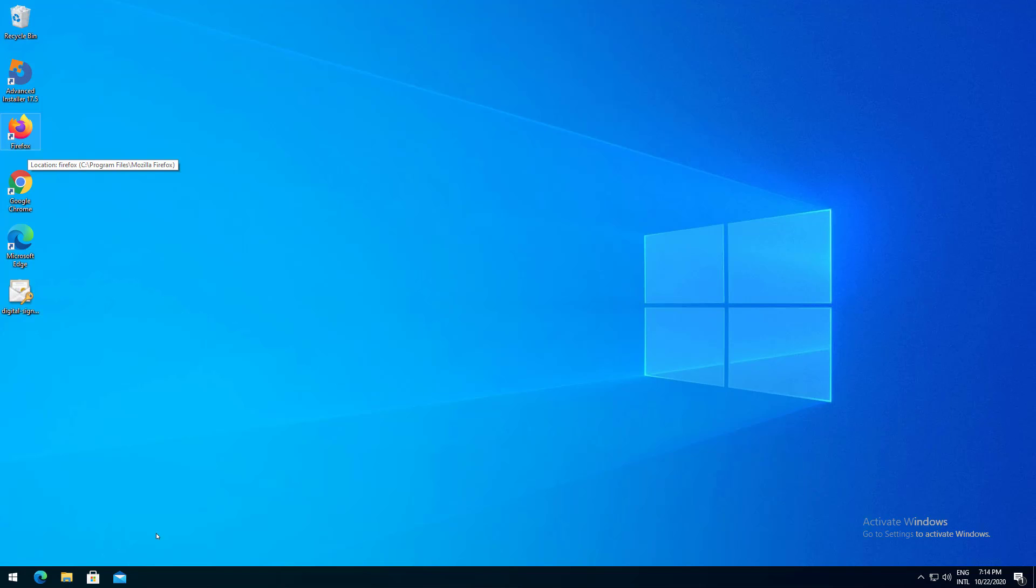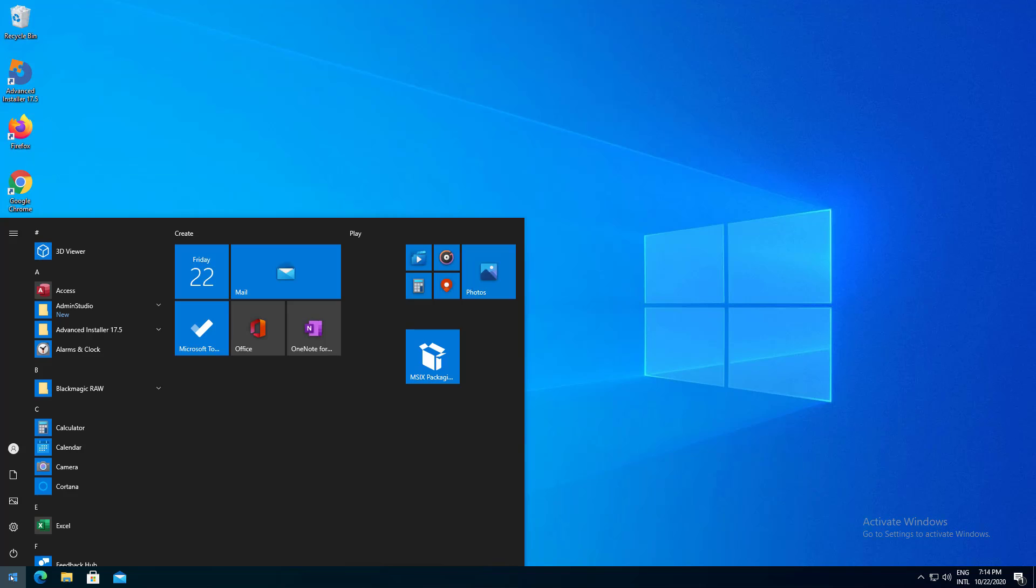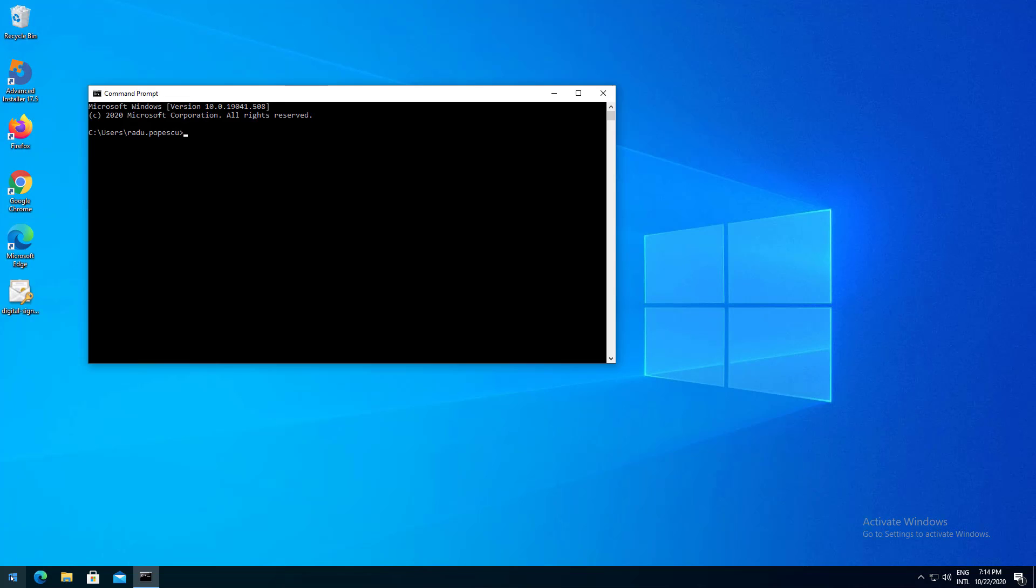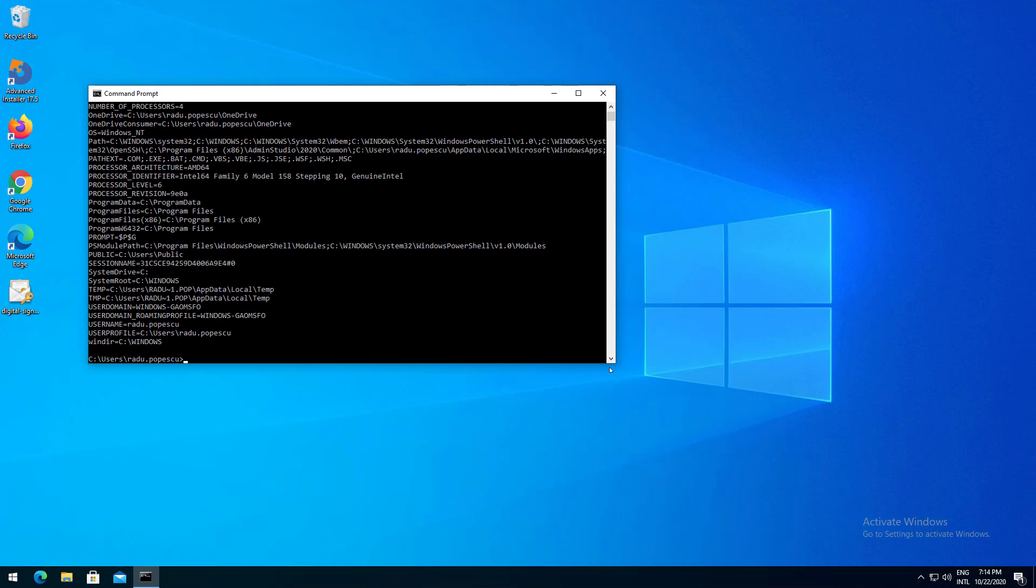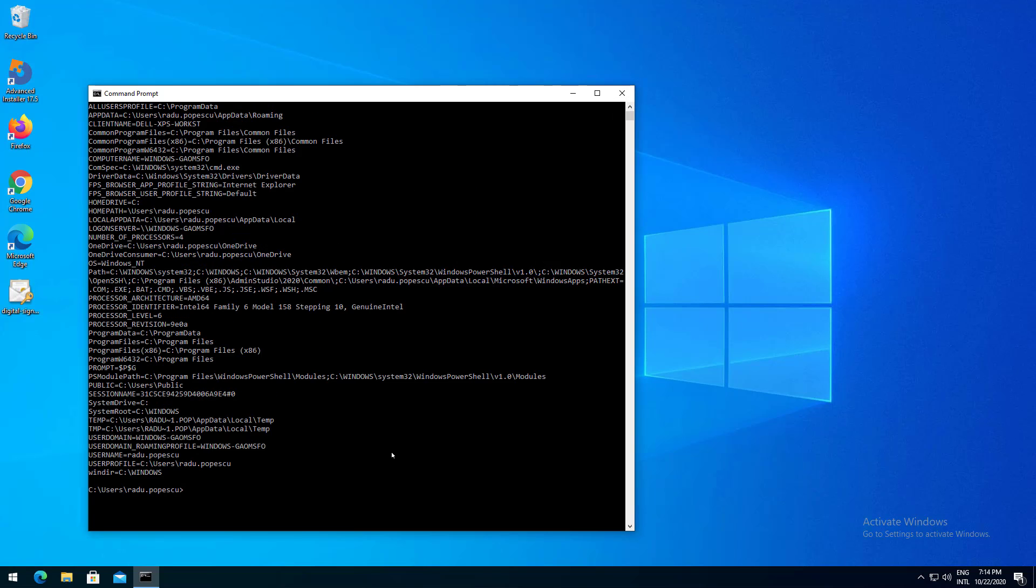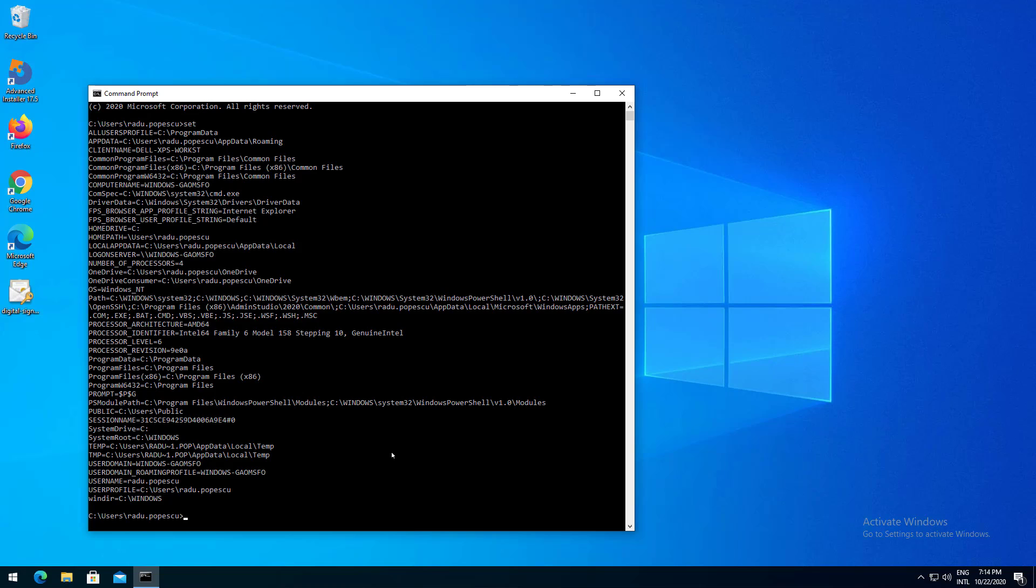To easily understand this let's open a CMD and type the set command. Here we can see all the environmental variables and the assigned values.